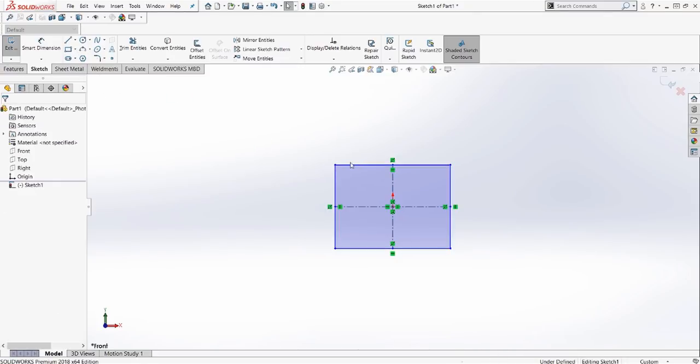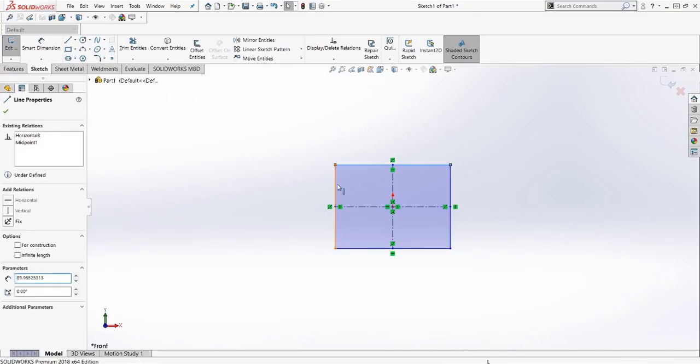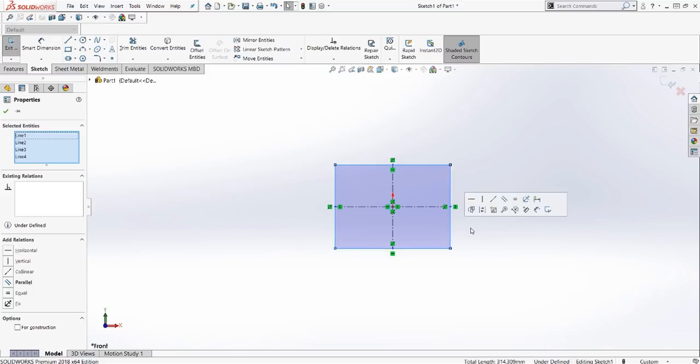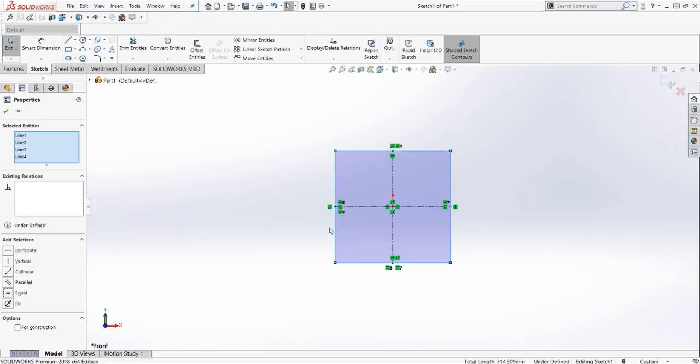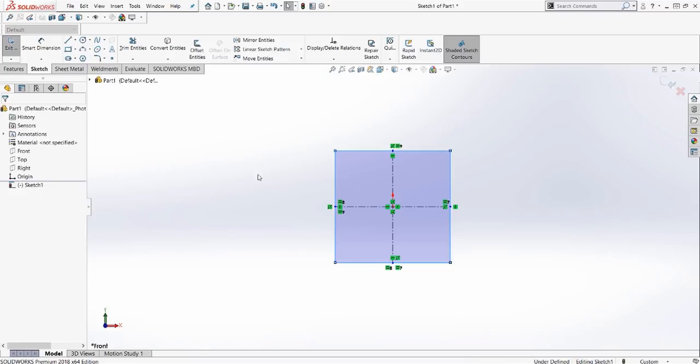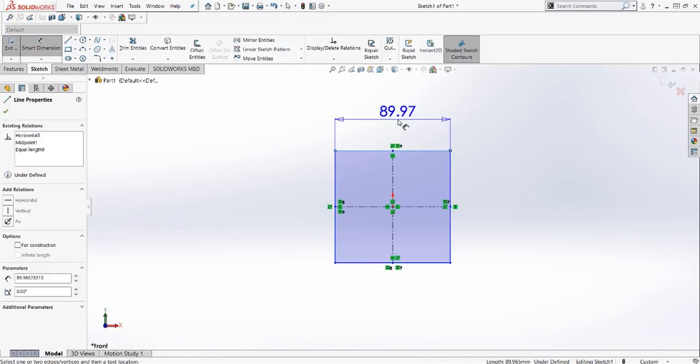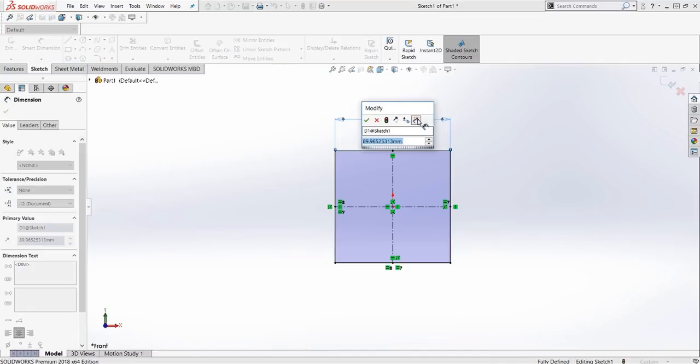Let me go ahead and grab all of these external lines. Make those equal. So now we have a square. And I'll go ahead and dimension this to, we'll say half an inch.